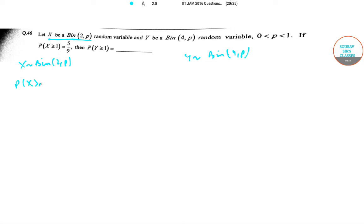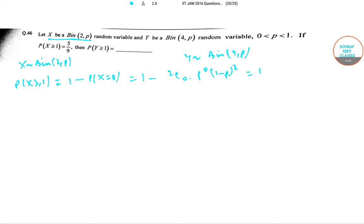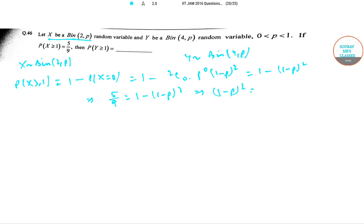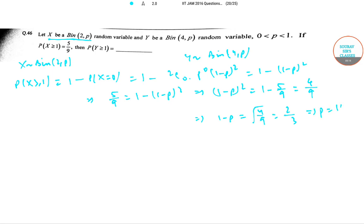We have x ~ Binomial(2, p) and y ~ Binomial(4, p). Now P(x ≥ 1) = 1 − P(x = 0) = 1 − (1−p)². We are given that 5/9 = 1 − (1−p)², so (1−p)² = 4/9, therefore 1−p = 2/3, giving us p = 1/3.